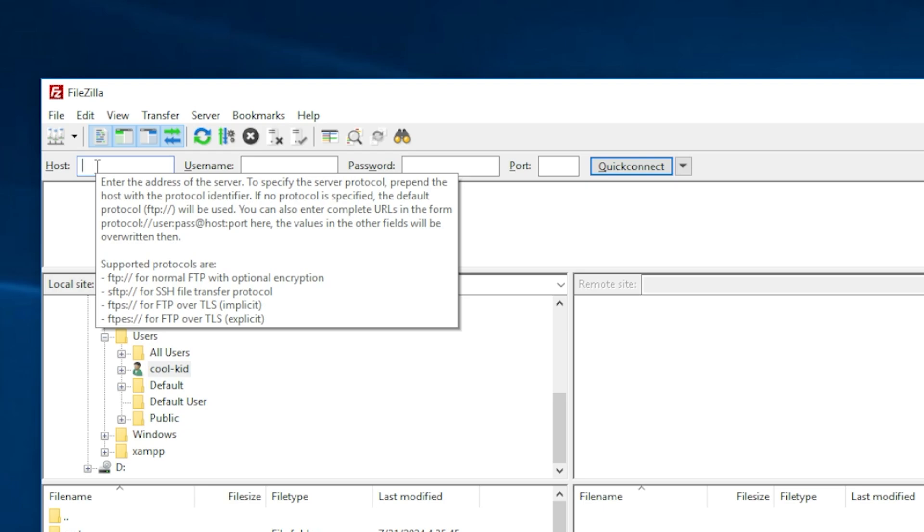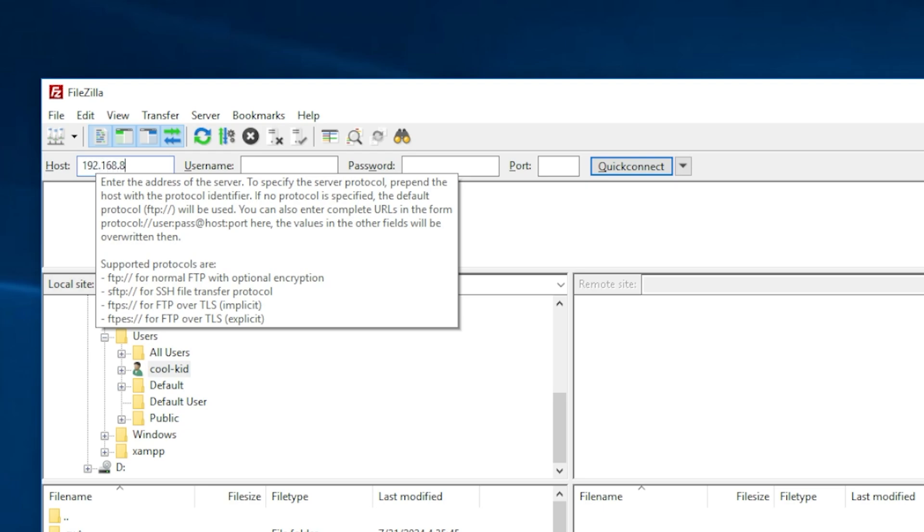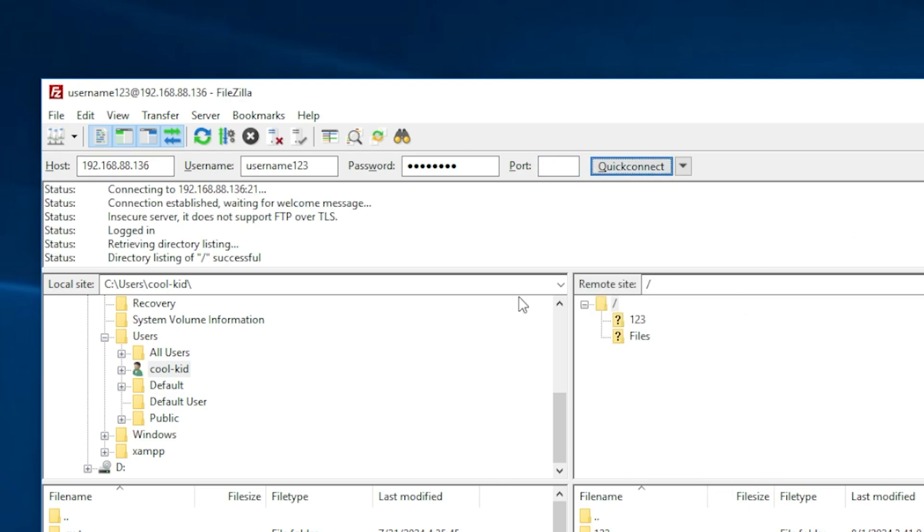In my case, I'm just going to run it on localhost. I'm going to put my IP address: 192.168.88.136, username for me is username123, password is password, and port number 21. You can just press quick connect. As you can see, we have successfully connected to the IP address, connection established, and as soon as the connection is established and logged in, you have been successfully logged in to the FTP server.